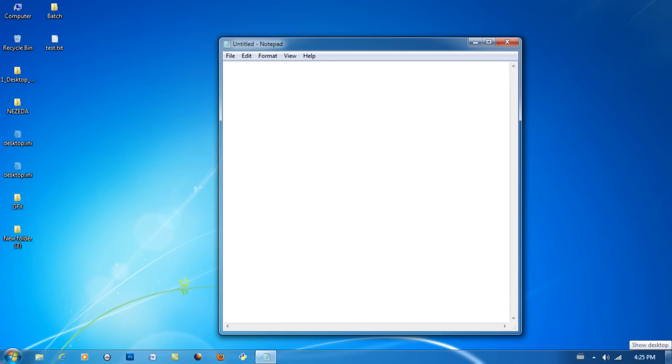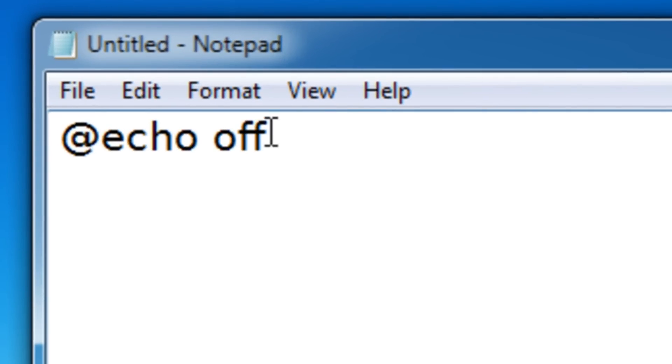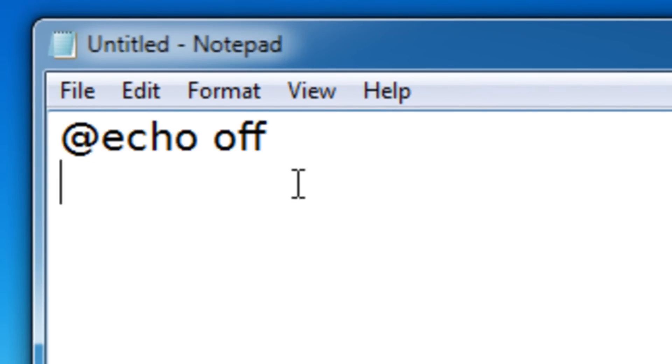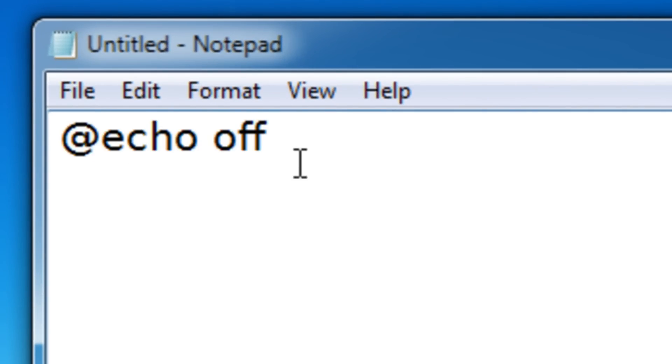So the first line of code we're going to need is @echo off. Make sure you use that line of code whenever you're making a batch file. Just make sure that's on the first line.